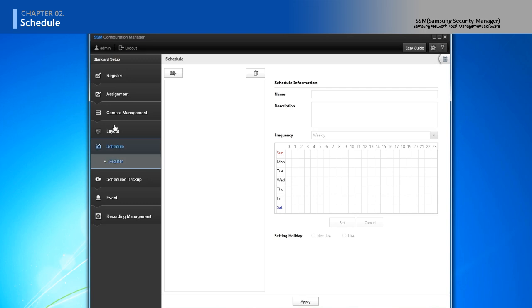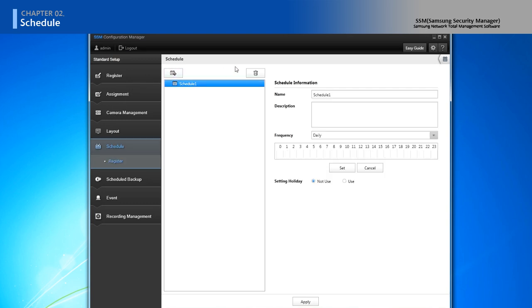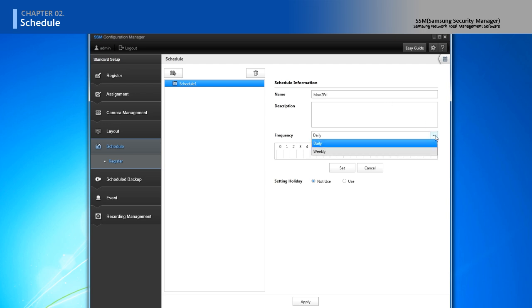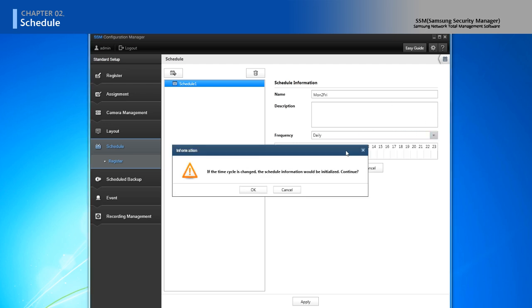In schedule, you can register schedule for backup and recording. You can create the schedule in either daily or weekly.